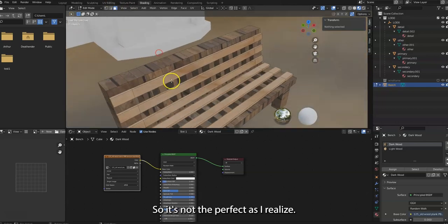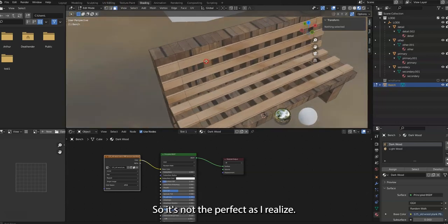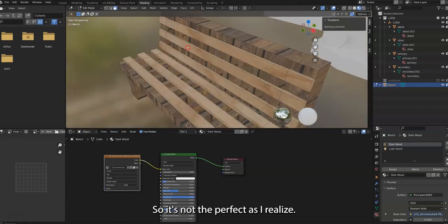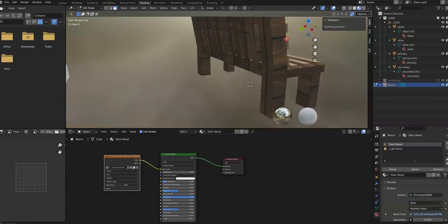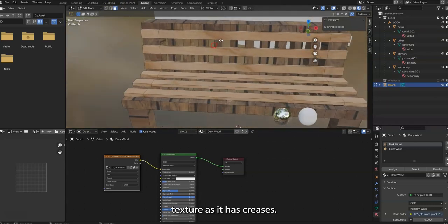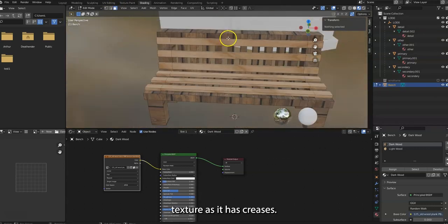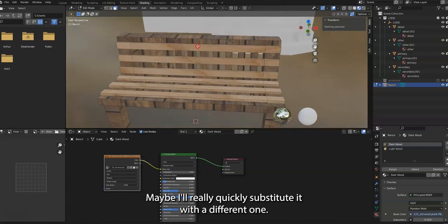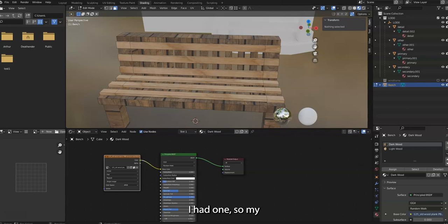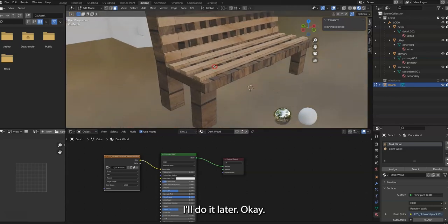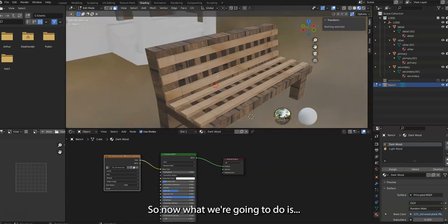It's not the perfect, as I realize, it's not a perfect texture as it has creases. Maybe I'll really quickly substitute it with a different one. Just a second. I had one somewhere. Never mind, I'll do it later.